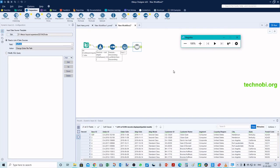This is how we can automatically import and choose the latest file from a folder, and we can add other data preparation tools as needed after this. Hopefully this video was helpful. Thanks for watching, friends.